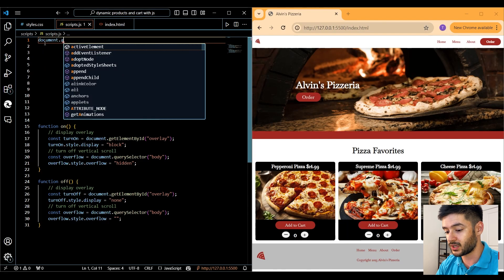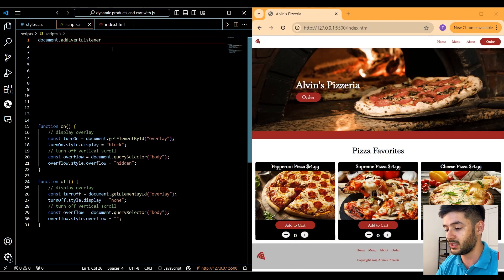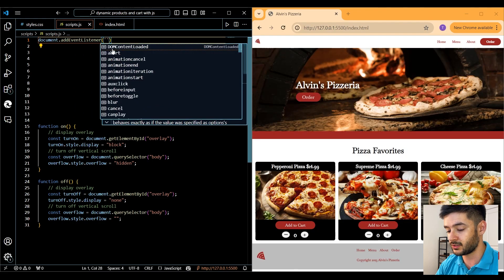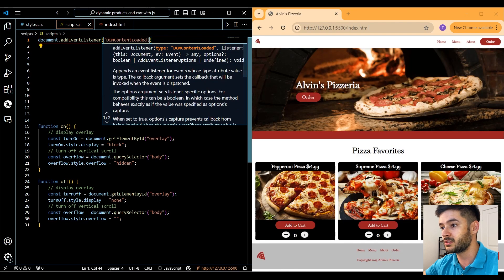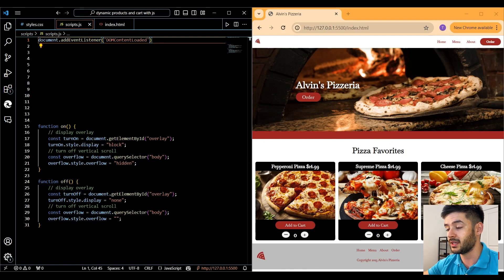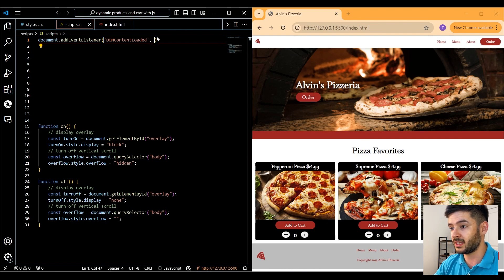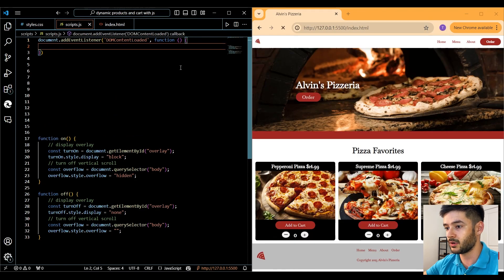We want to use document.addEventListener and add an event called DOMContentLoaded. This is going to wait for everything to render — specifically our HTML and CSS content — before it runs any of our JavaScript code. Then we want to create a callback function within our event listener.